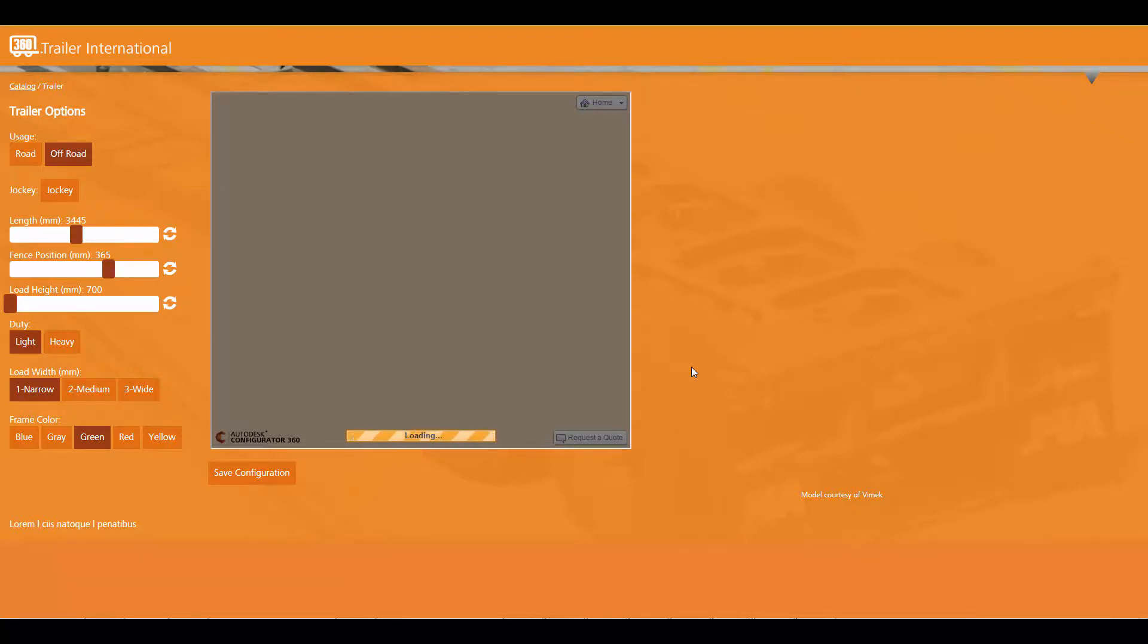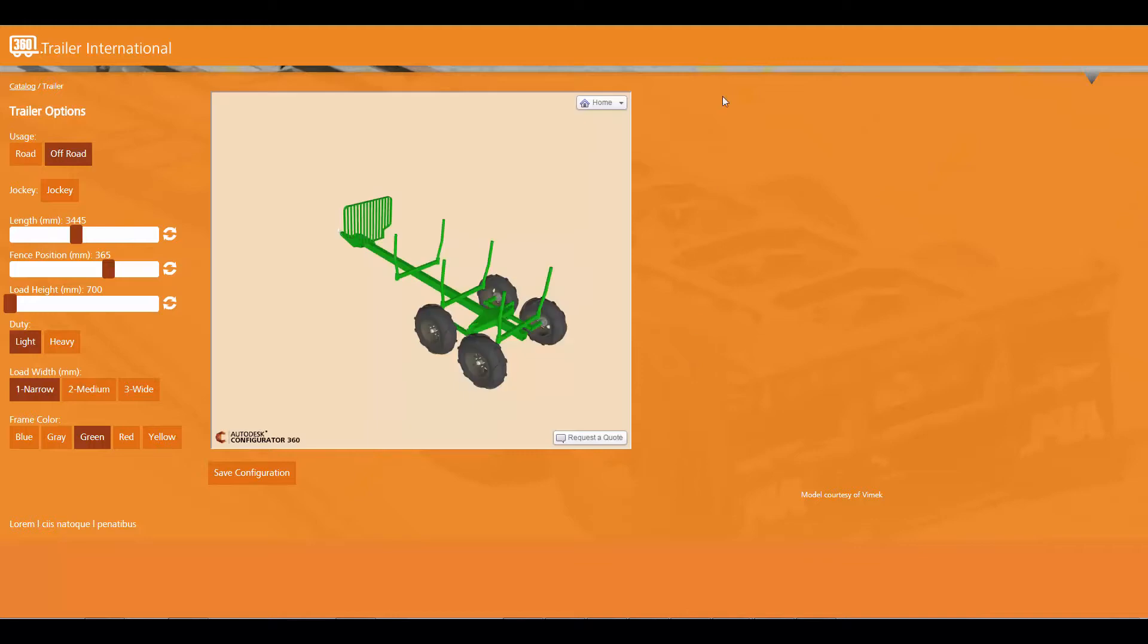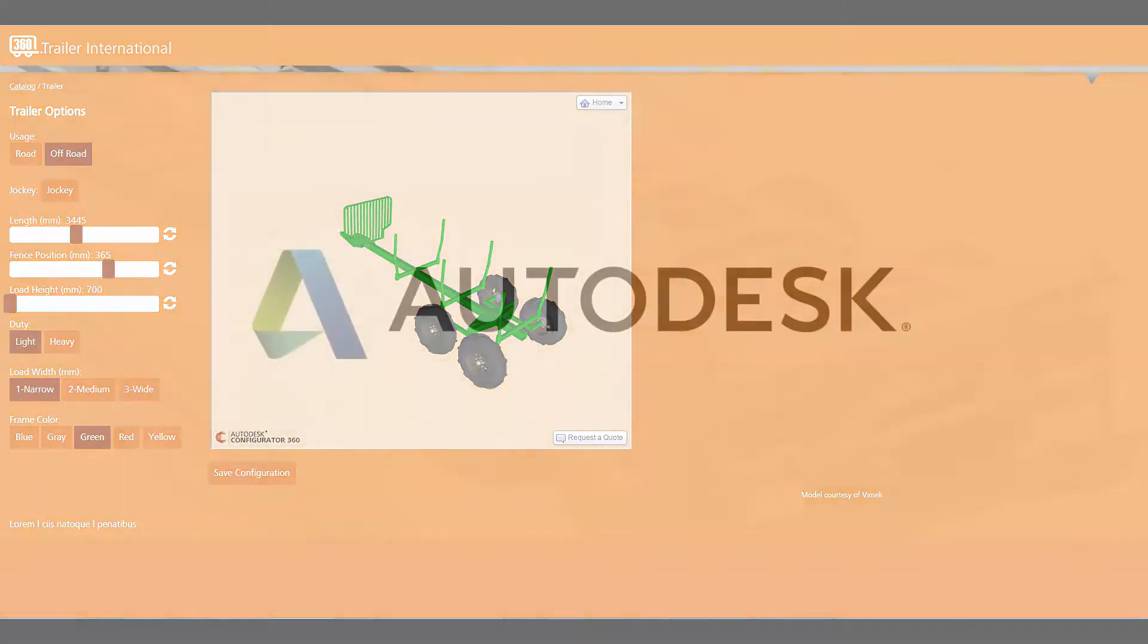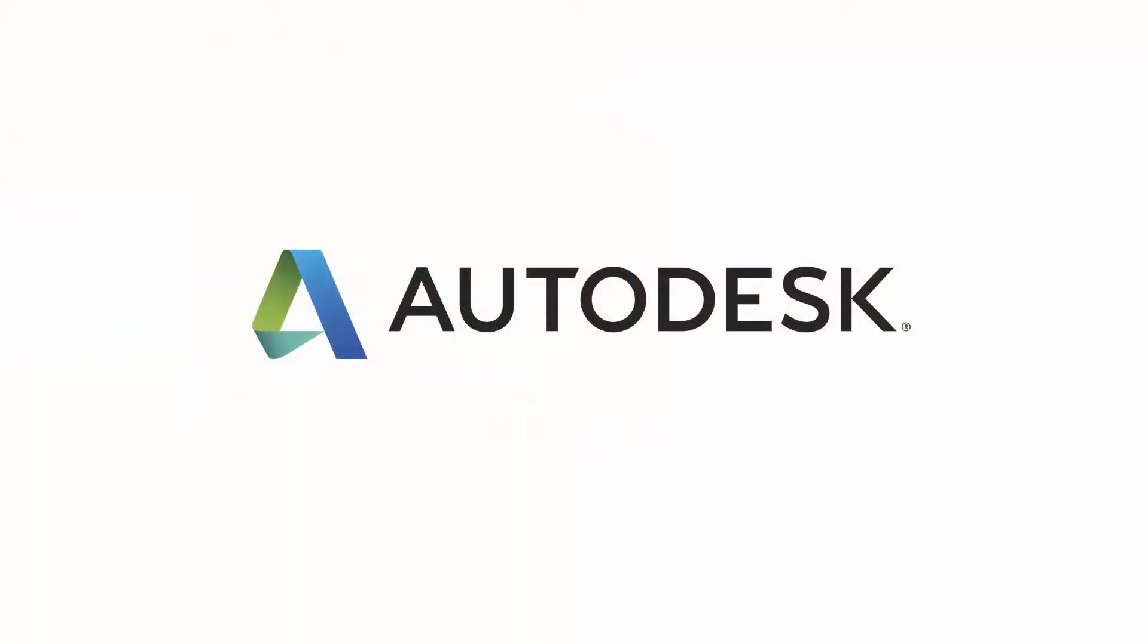Configurator360 utilizes a modern tech stack enabling it to work seamlessly with any virtual browser including Apple iOS and Google Android devices.